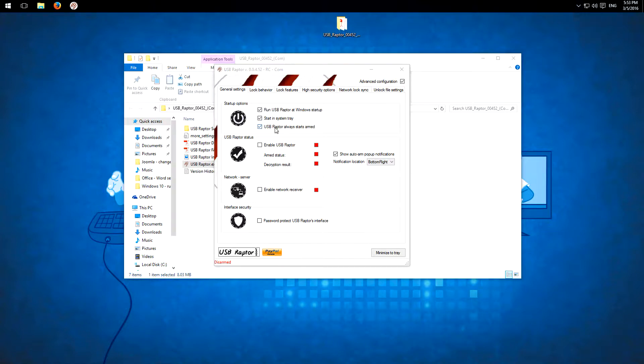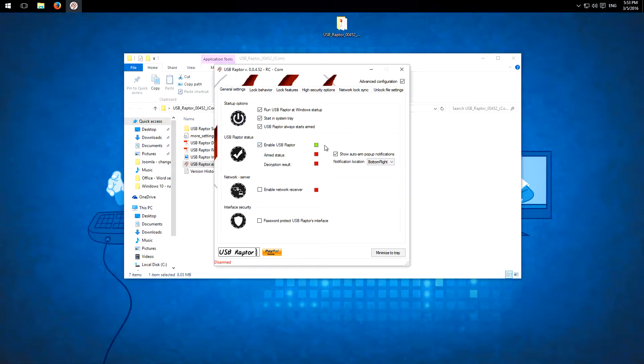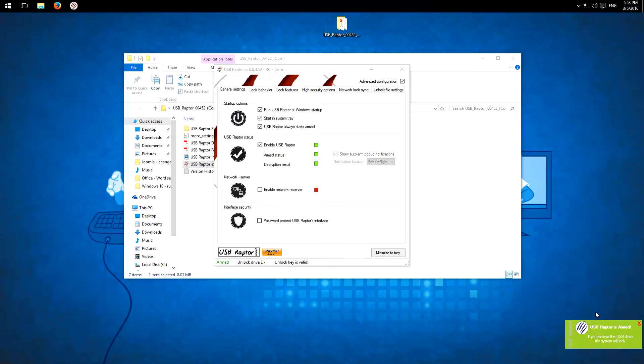And of course it should always start armed so the security feature is enabled. Here we can enable this and then you get a notification here in the bottom right corner.